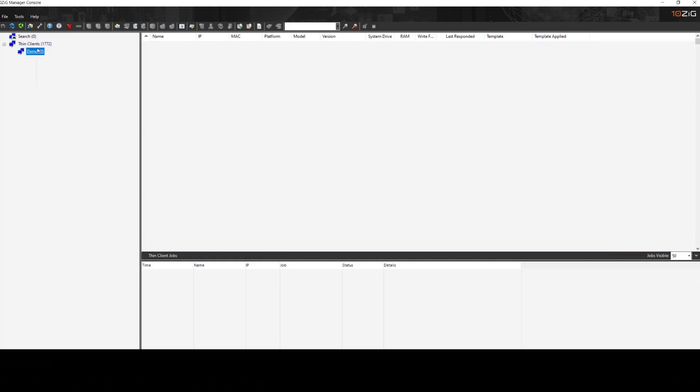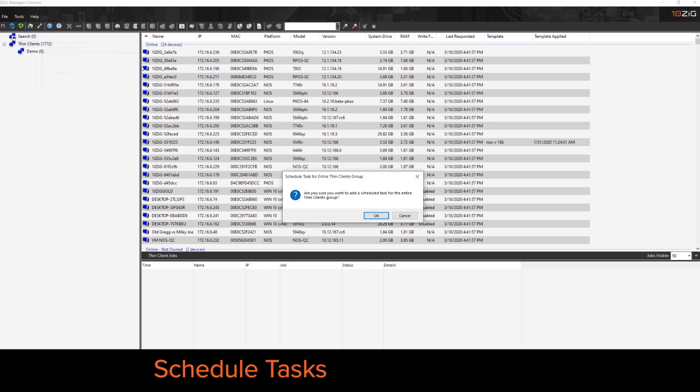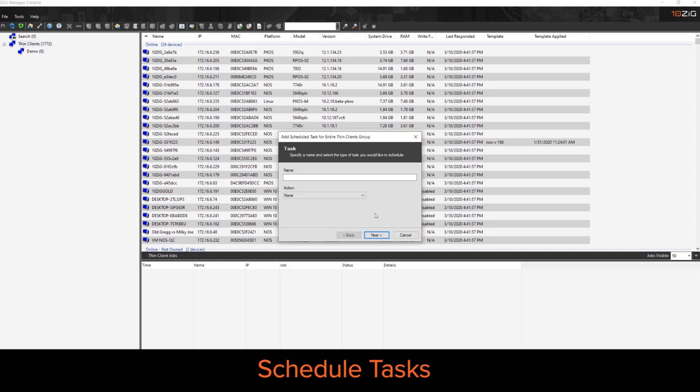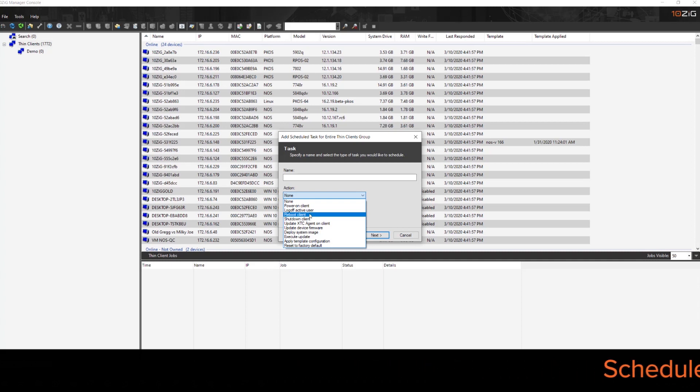Now from the groups, we also have the capability of assigning scheduled tasks. So we can create a scheduled task. So if I wanted to set up a reboot job for every weekend, we could do that.